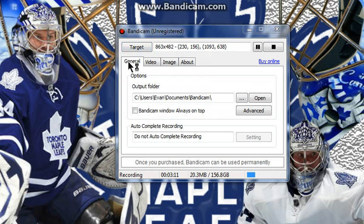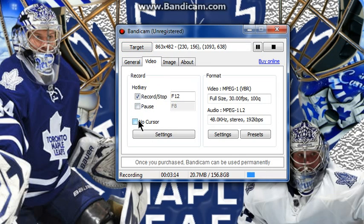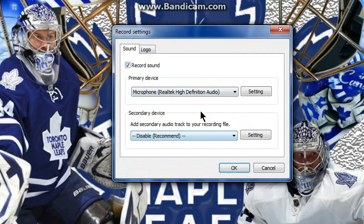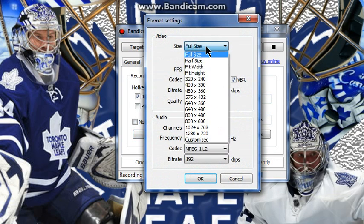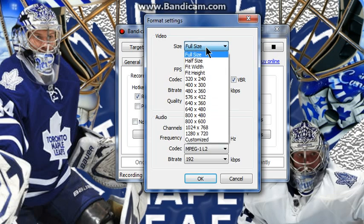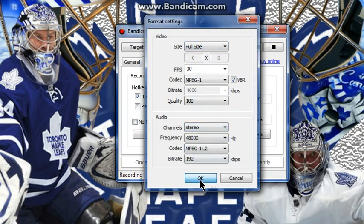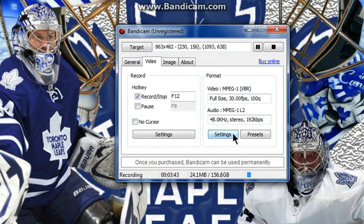There's the general stuff — you don't really do anything there. For video, you can have no cursor, so you can hide your cursor, but I don't want that. Then there's settings. I use a microphone — high definition. You can have a logo, but I don't really care about that. So you press OK. Then there's image size — you can have full-size if you have a good computer, or you can go half-size. I go full-size, so just leave it. I don't really know what the other stuff is because I'm not techy.